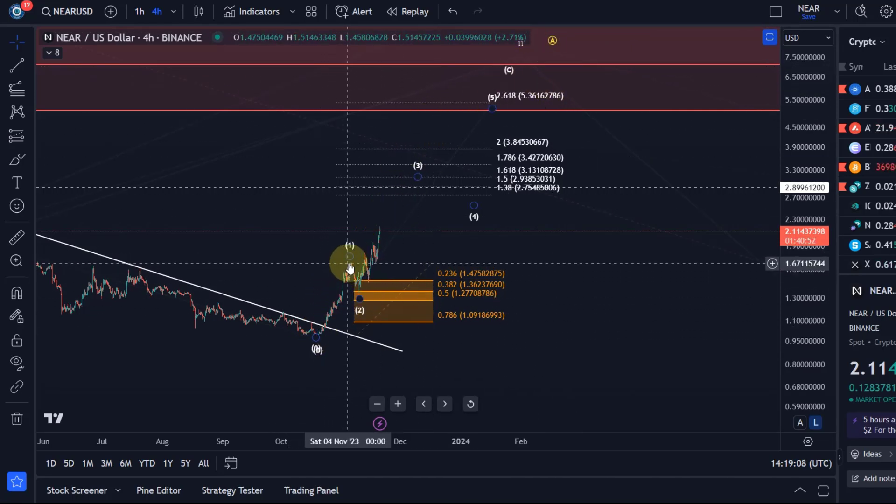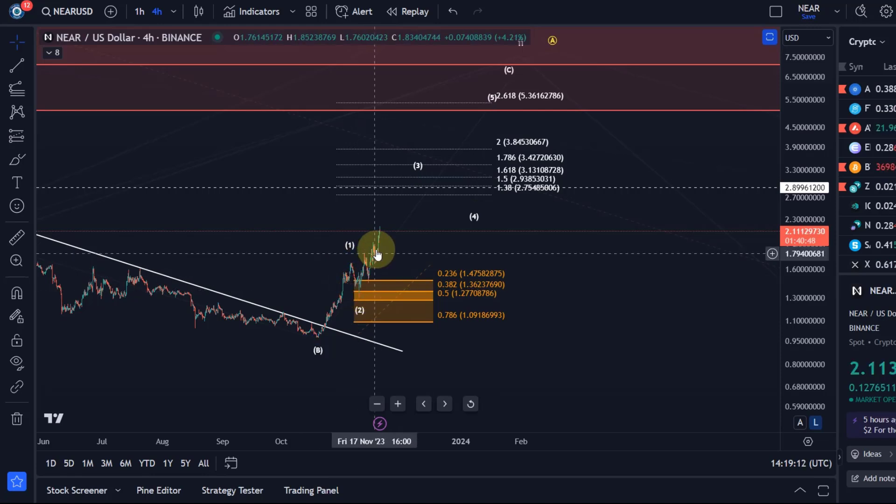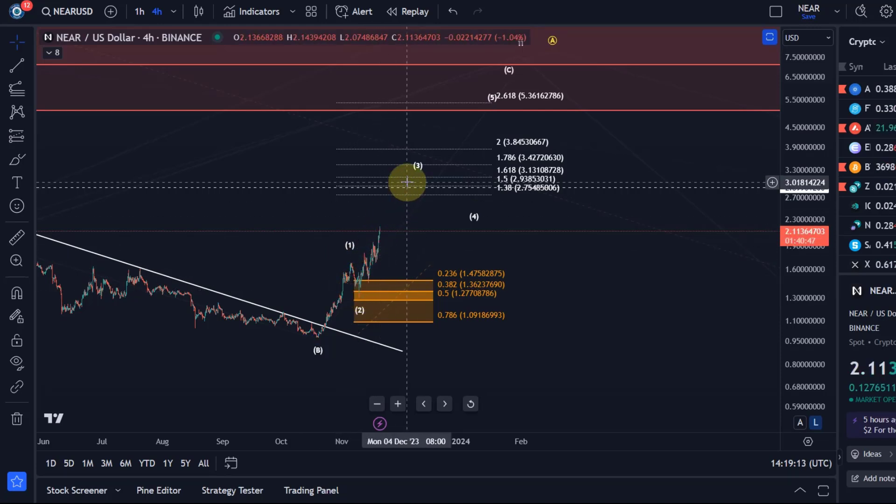Within this C wave, we have completed a wave one and wave two—a possible five wave move up, three wave pullback, and now the third wave to the upside. NEAR was specifically one of the opportunities I shared with you a few weeks ago.